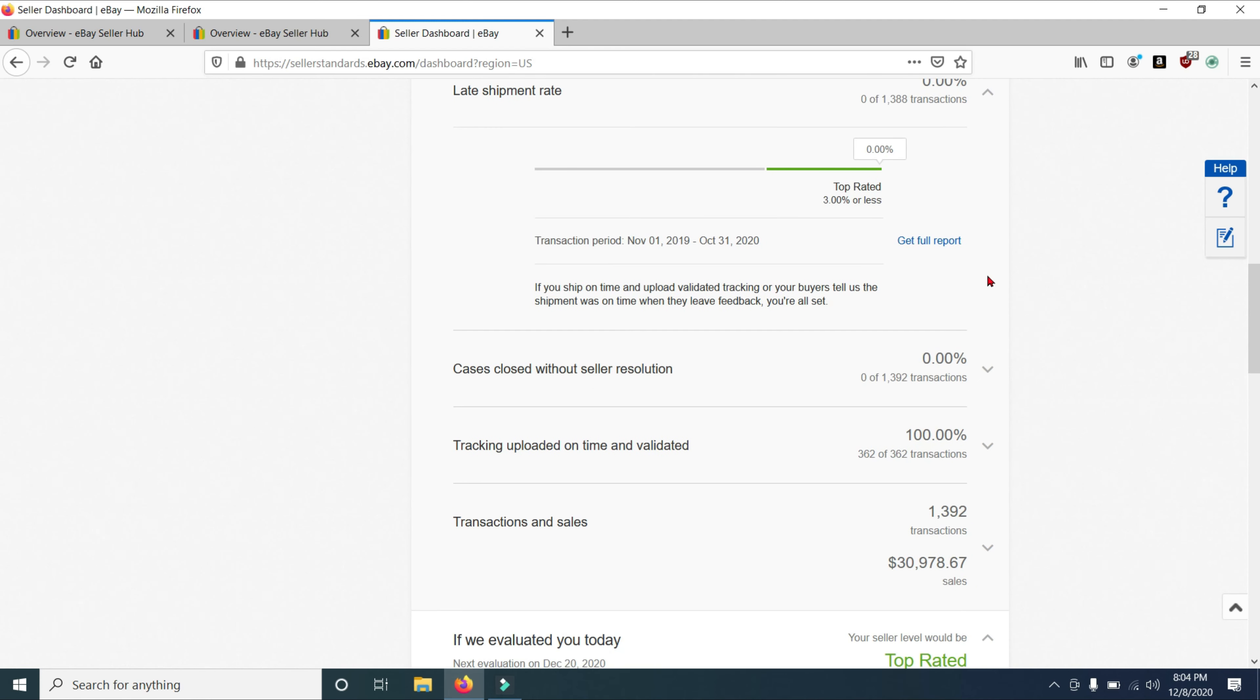Now, that is, of course, if it was scanned. There is a possibility you could drop an item off at the post office. And it sits there and it's not scanned for a number of days. So if that happens to you, again, eBay will remove it.